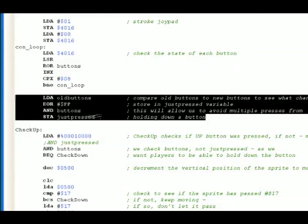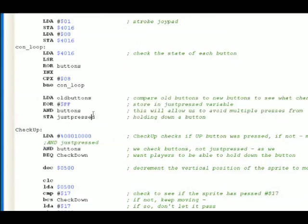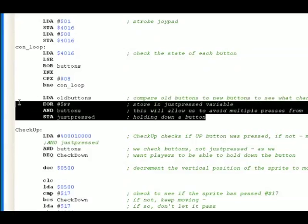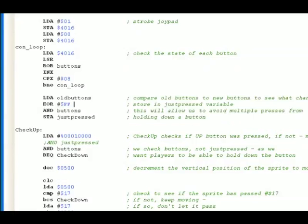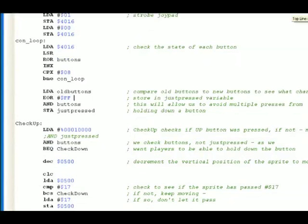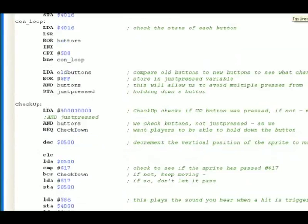Most games or demos, you don't want to do that because if you didn't do that, you hit down one time, you might hold it down too long and skip through the menu that you might want to just go down one selection in. So again, this code just allows us to make sure buttons aren't being held down too long.